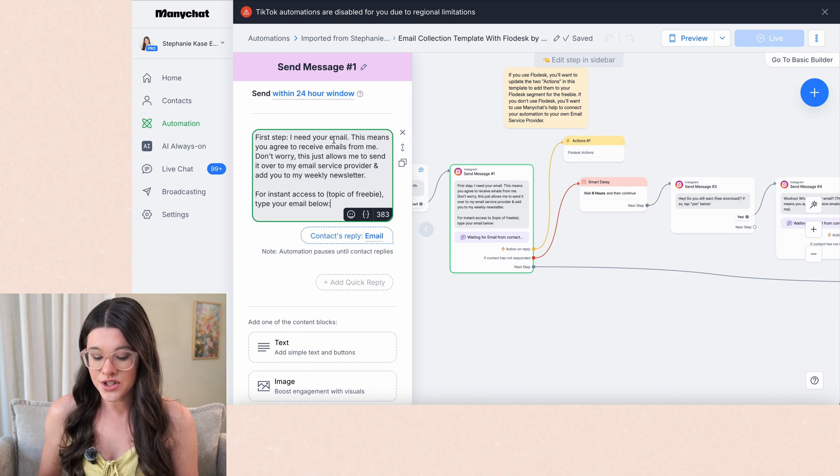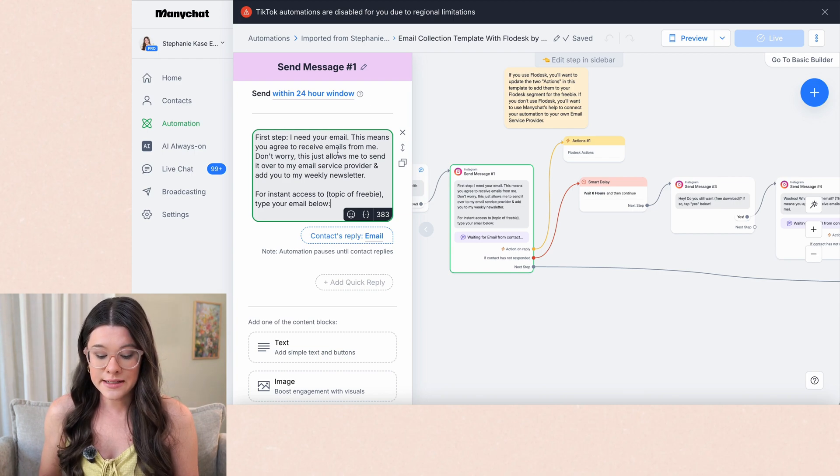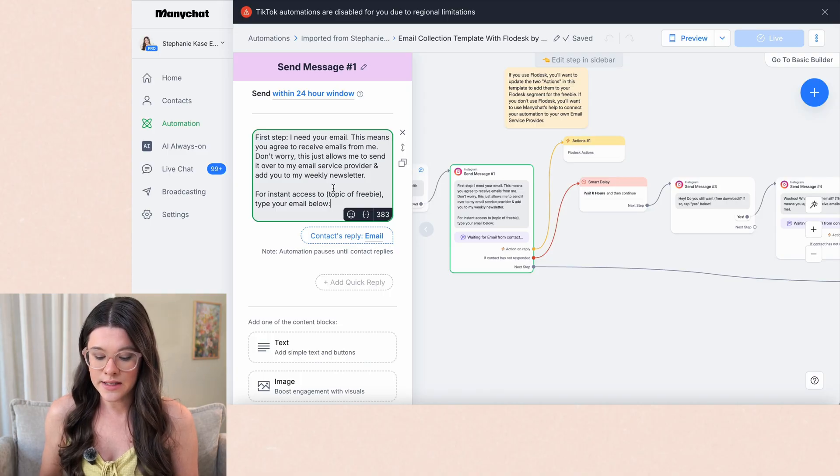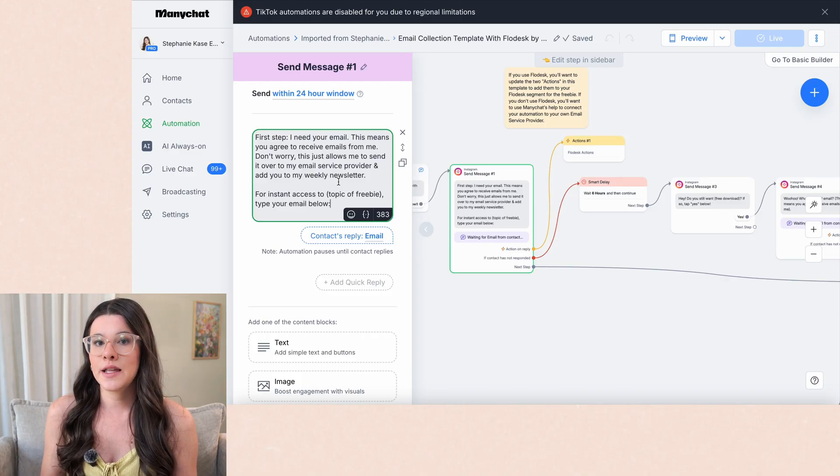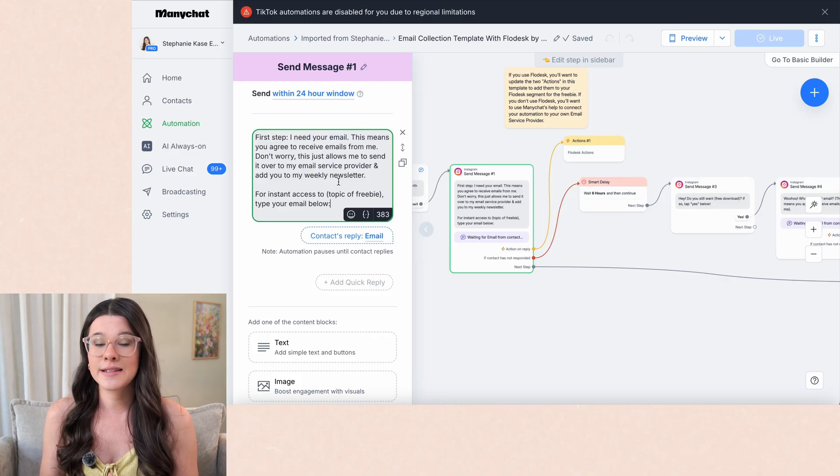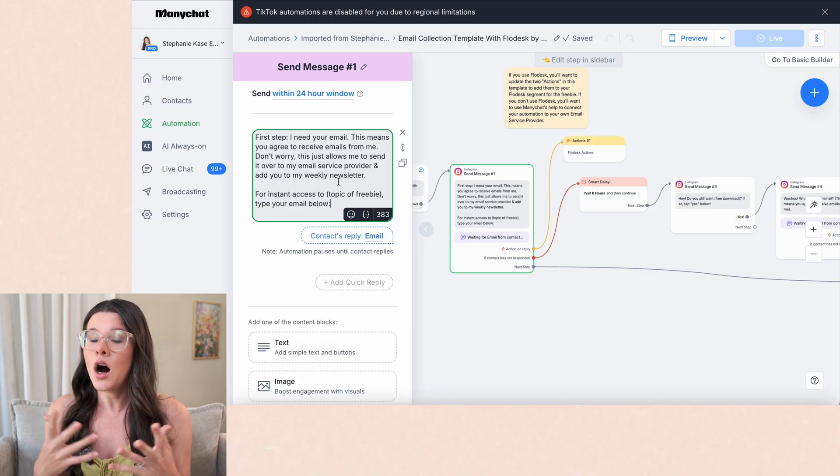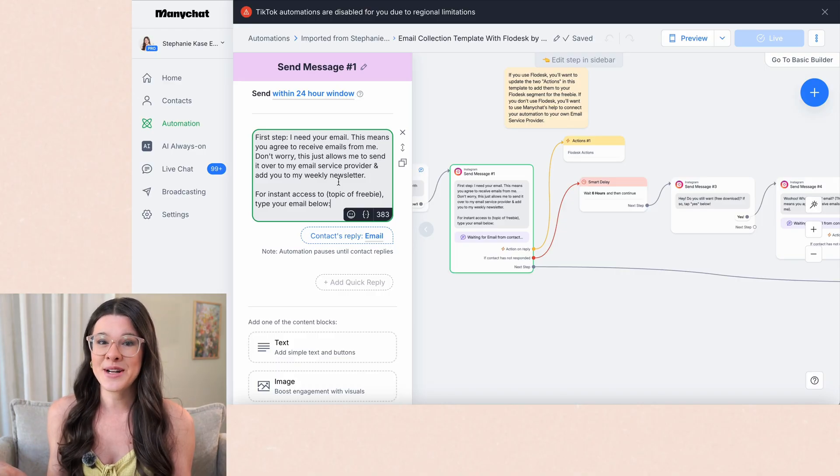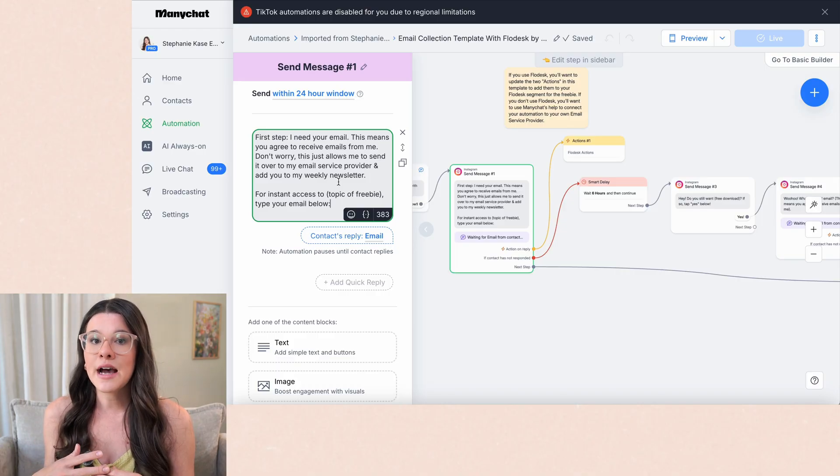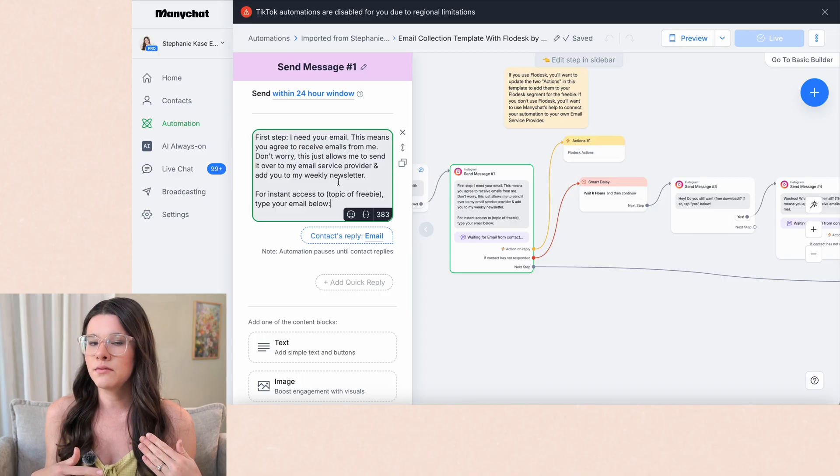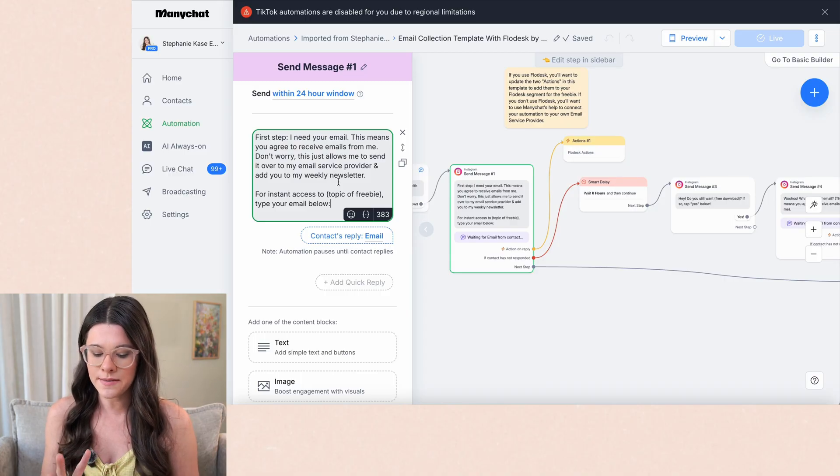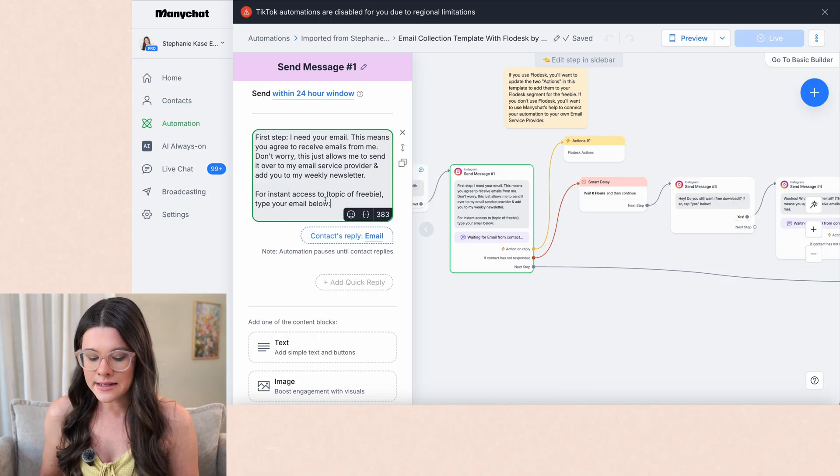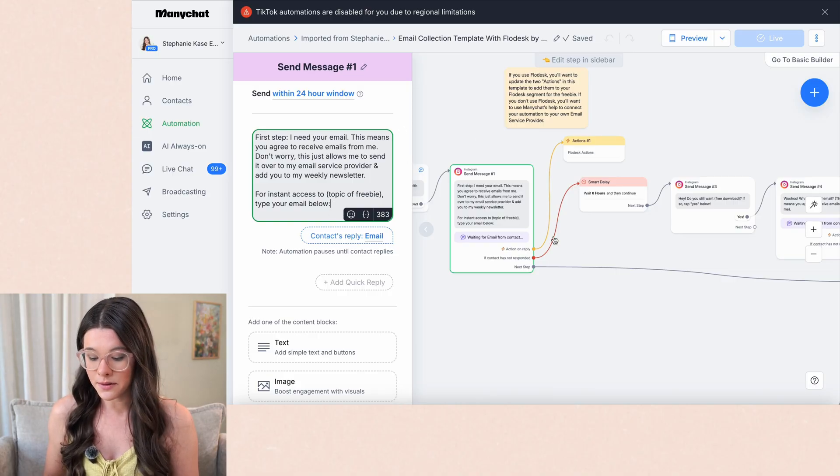And so the first step here is it's going to say, first up, I need your email. This means you agree to receive emails from me. Don't worry. This just allows me to send it over to my email service provider and add you to my weekly newsletter. And you can tweak this to whatever makes sense for you, but this is an important disclaimer you need to provide here and basically say you are going to be contacting them and adding them to your email list. And so that is something that to comply with email regulations, laws, terms, make sure you're doing something like that. And so I then ask them, I say, now for instant access, type your email below.